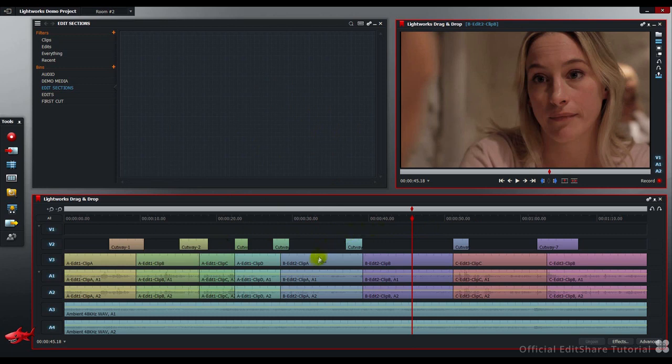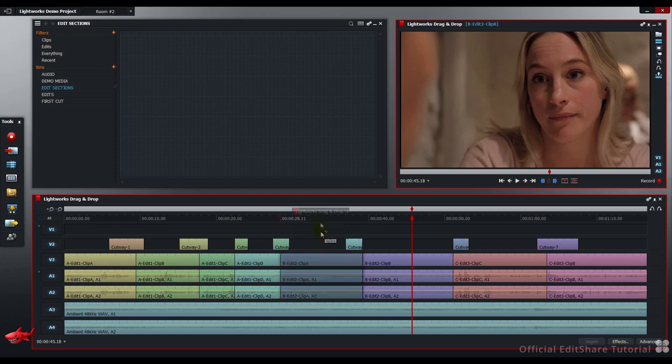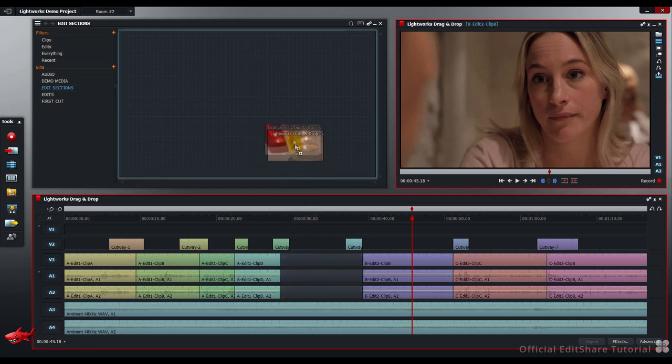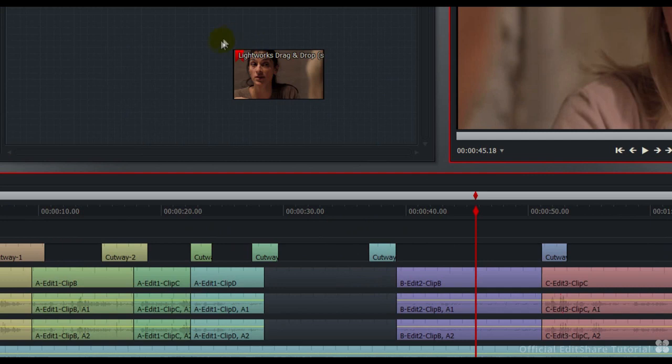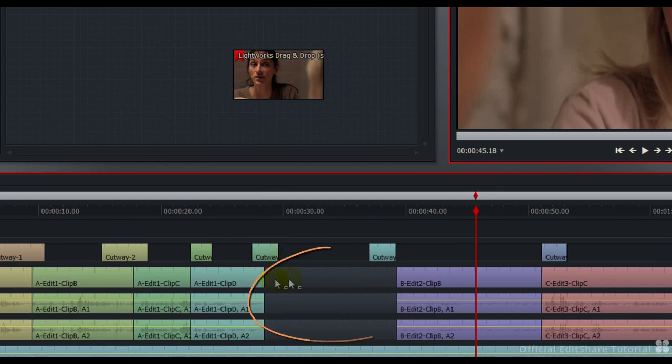If I click in the middle third of a clip, hold and drag and drop to the bin, we create an edit section denoted by the red tag on the tile. We lift out the shot and replace with black on the timeline.